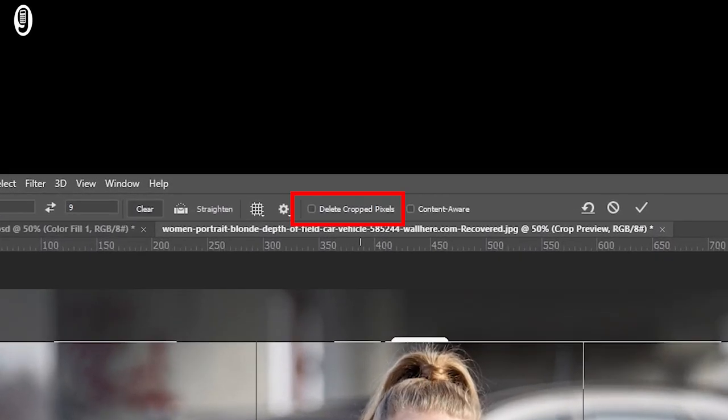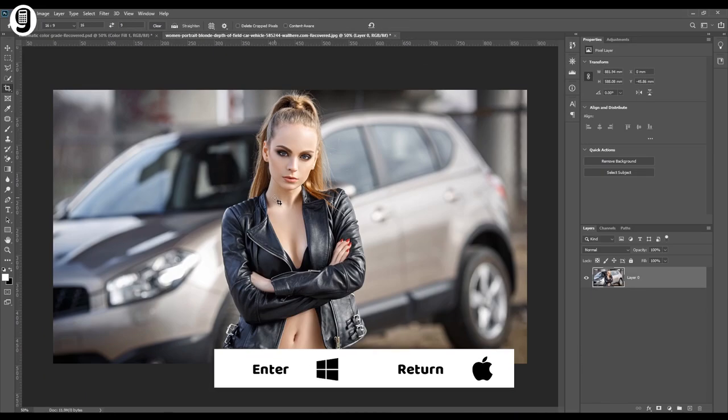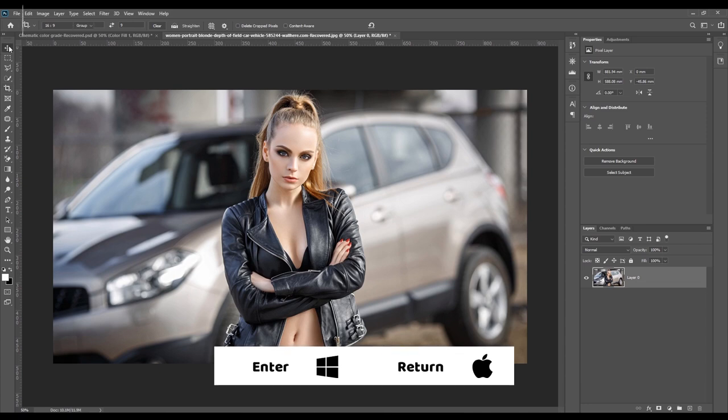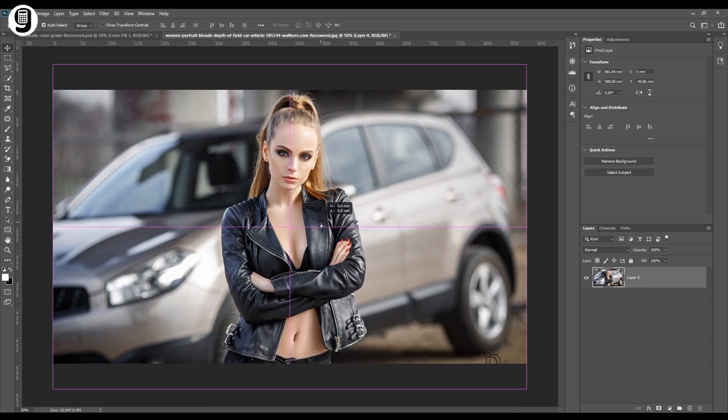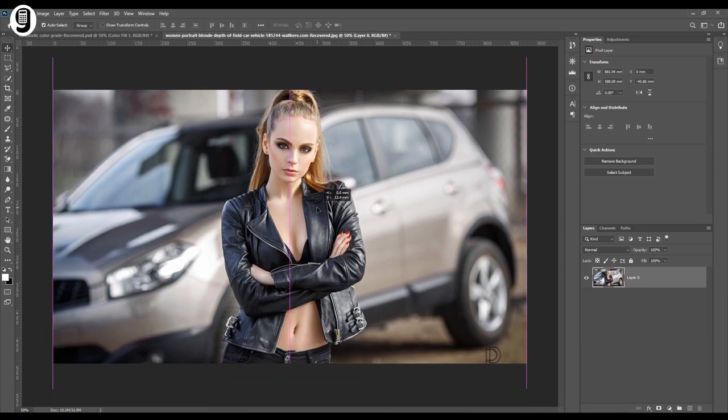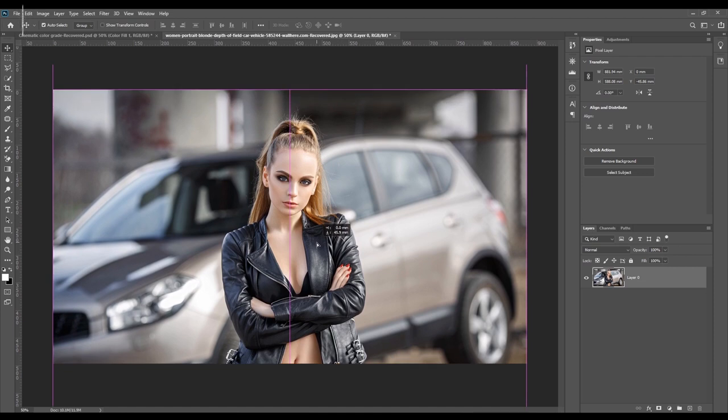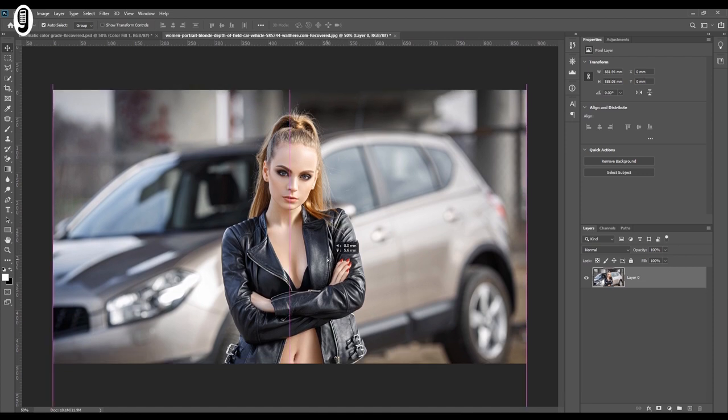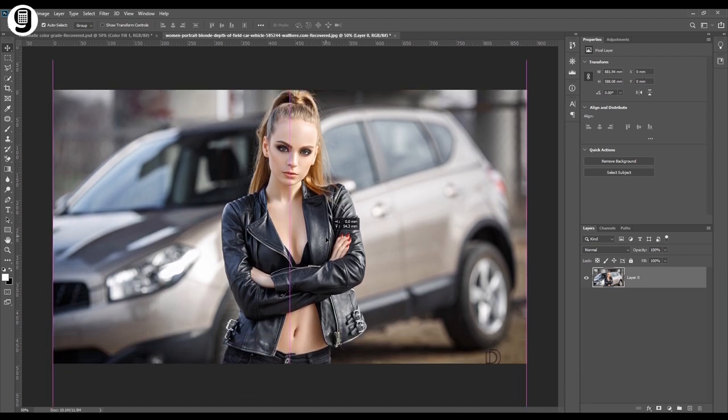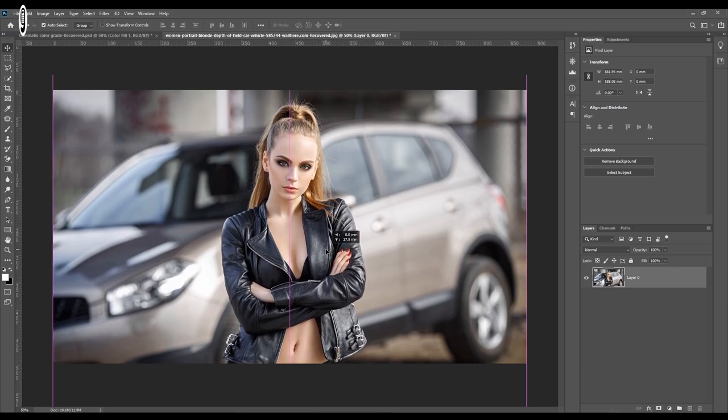Need to make sure that delete crop pixels is unticked and press enter to apply the crop. Then take the move tool and adjust the background image as you like. Because we unticked delete crop pixels option, we can adjust this image later as we need. All crop pixels are now hidden instead of deleted.